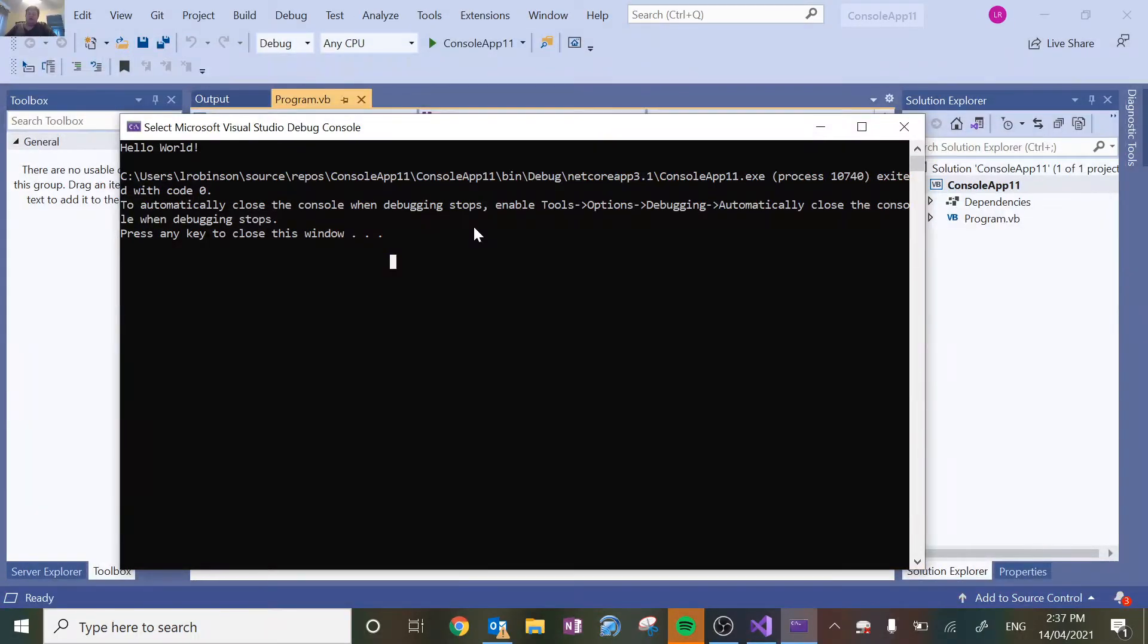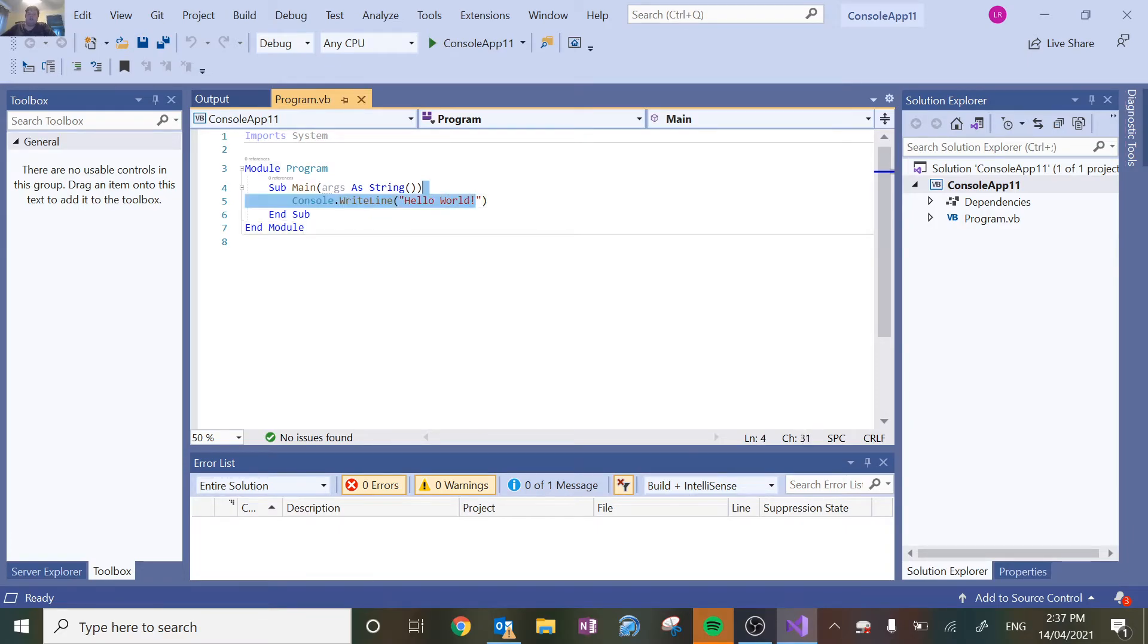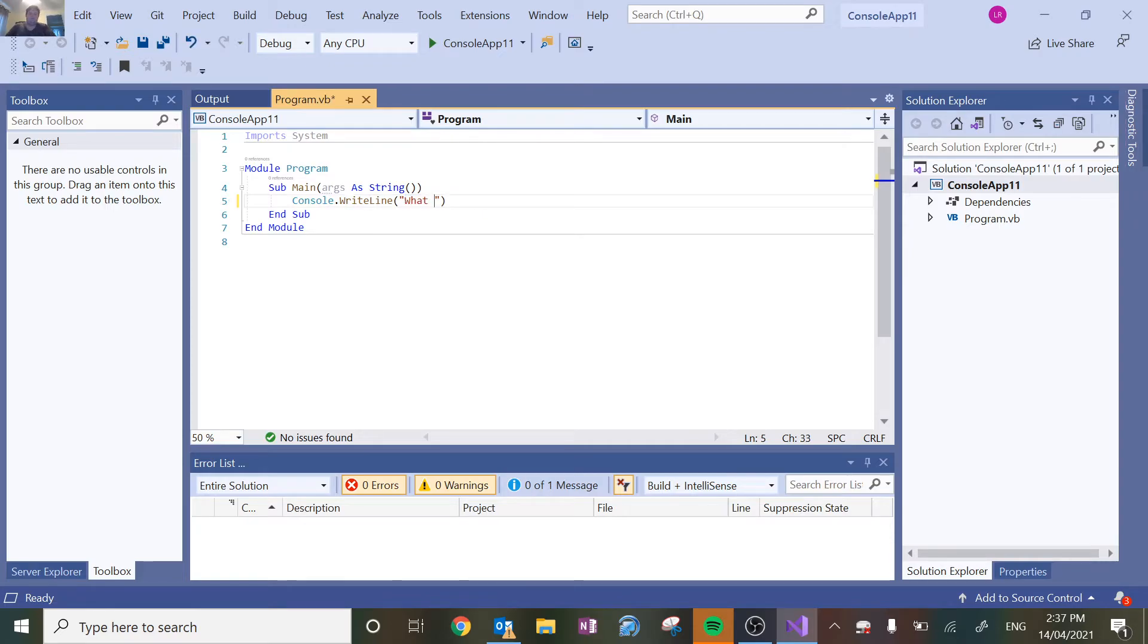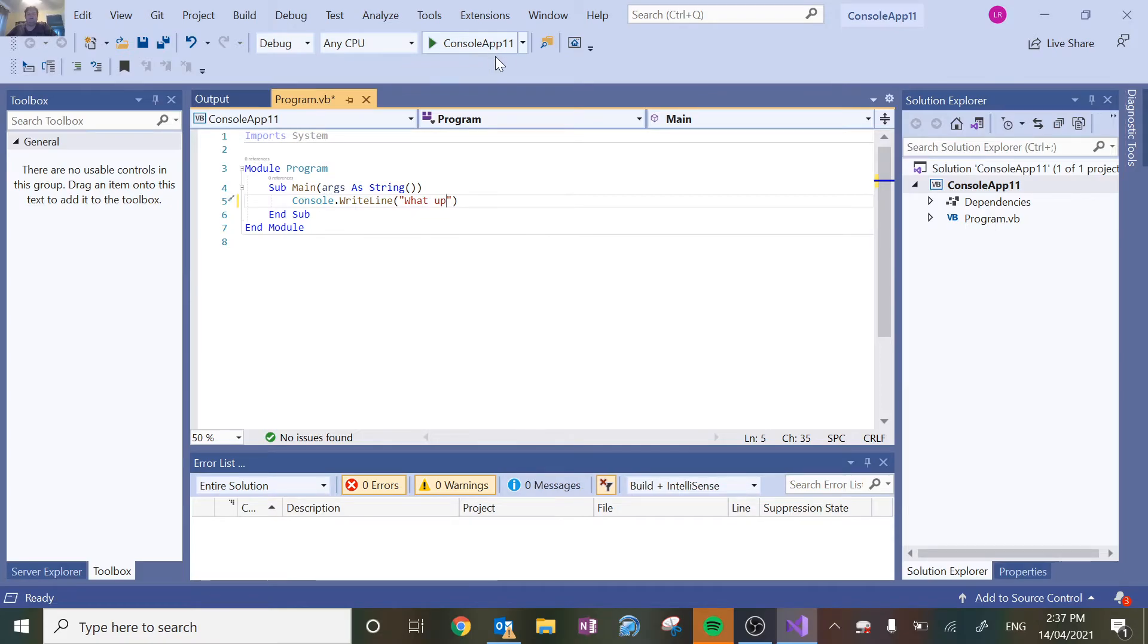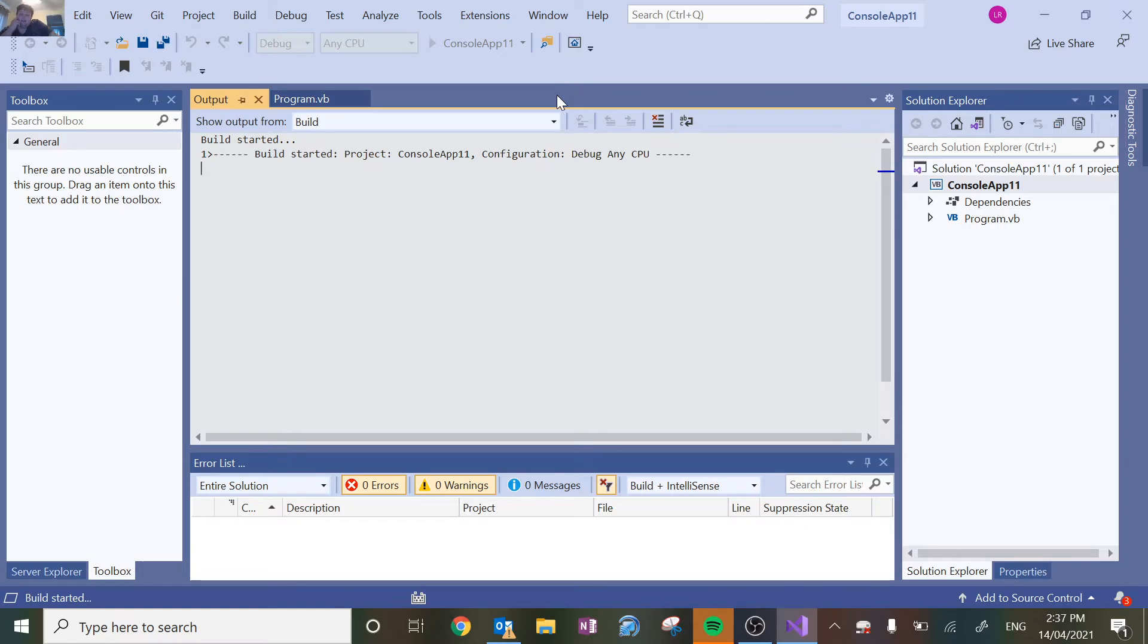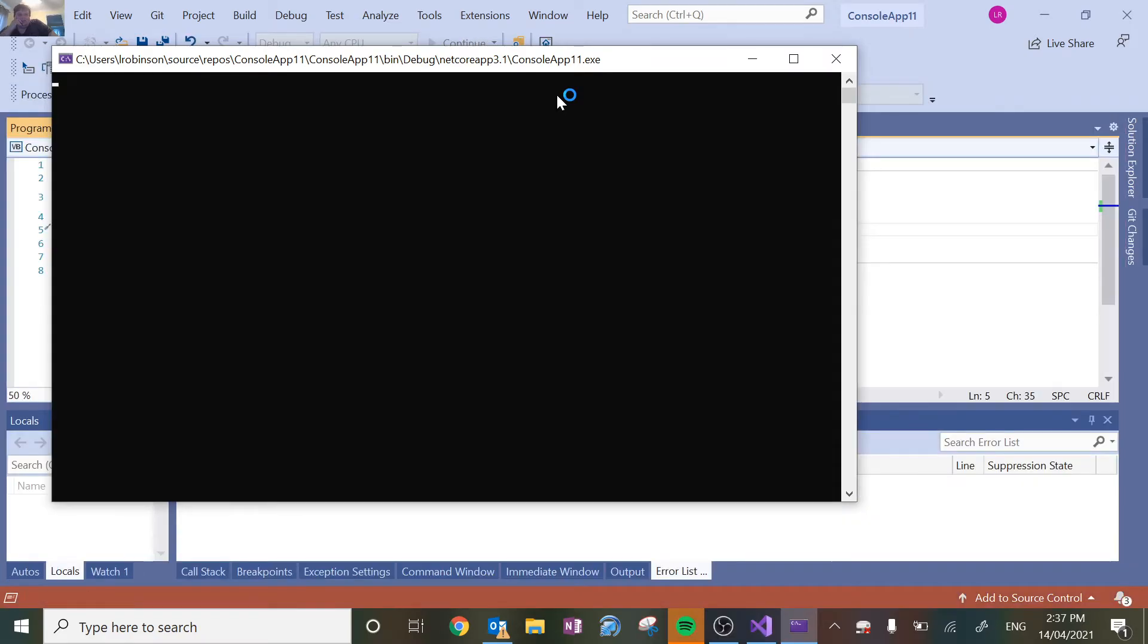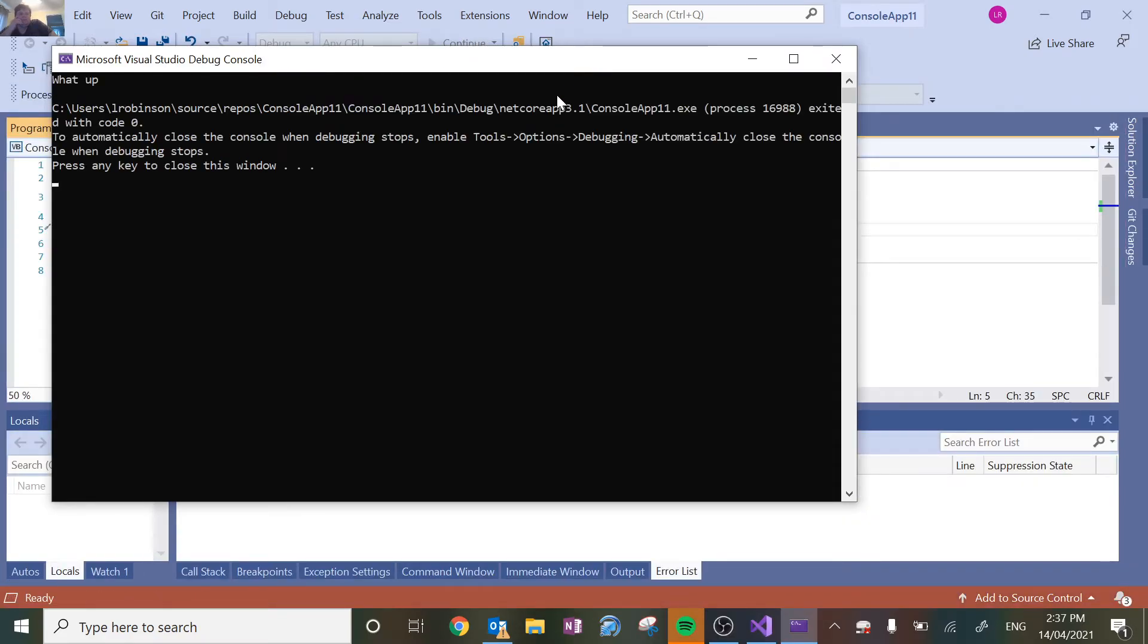All that it's doing is it's saying write out whatever is in these quotation marks. So obviously if I change this to be like what up, and run it again, it will print out what up instead of hello world. That's your basic output.